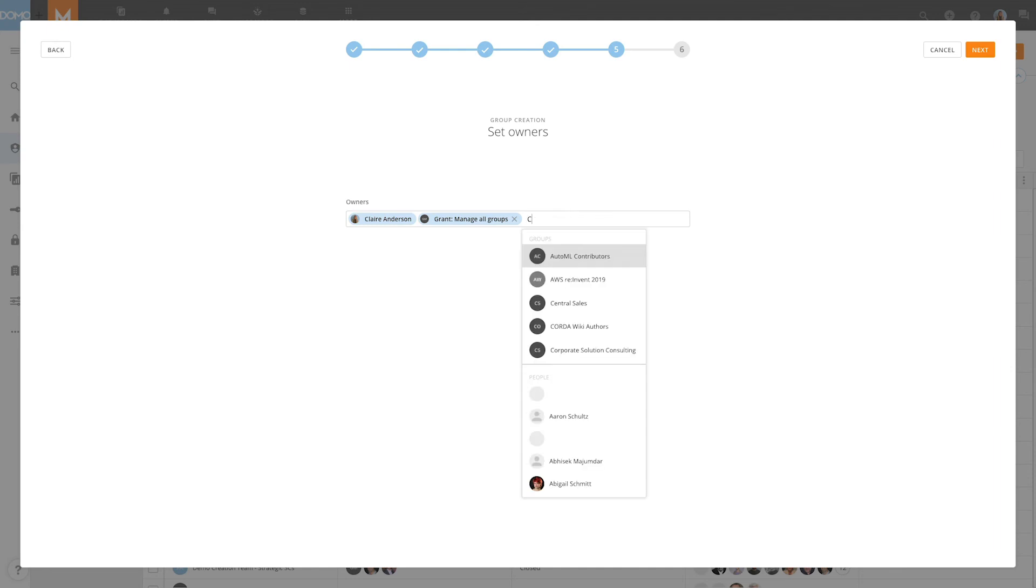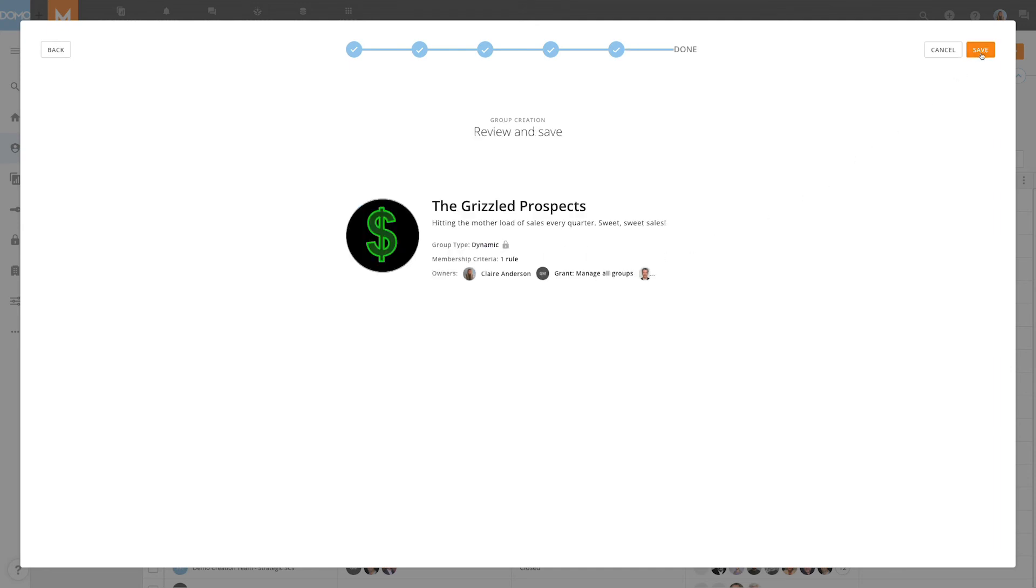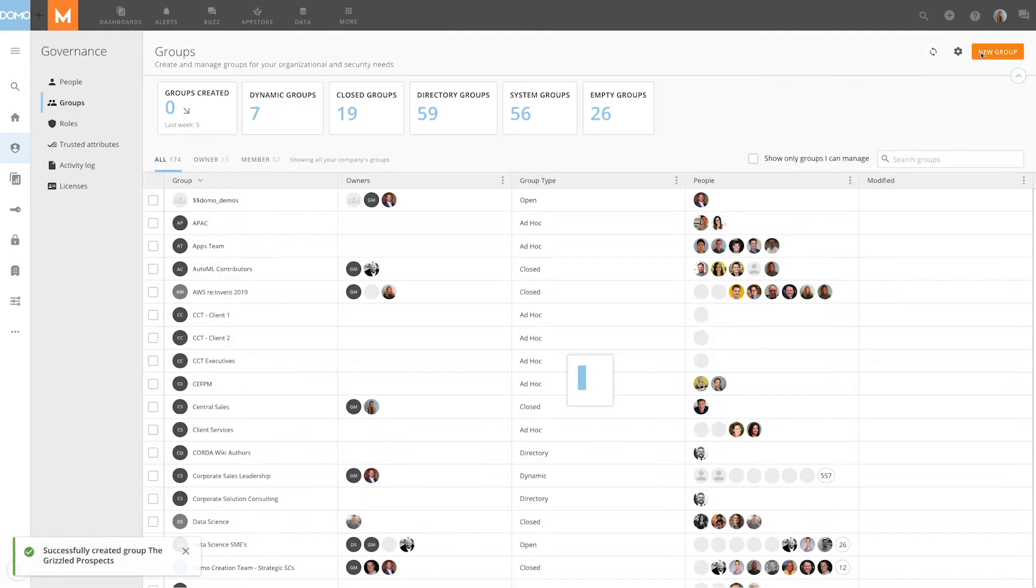Then, we'll specify all owners of the group and click Next. Finally, we'll review our settings and click Save.